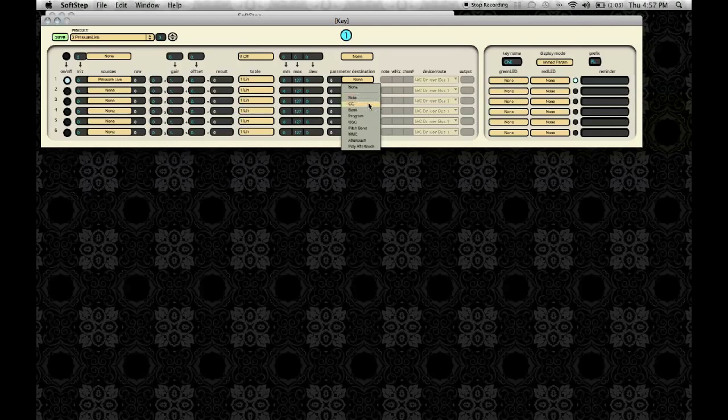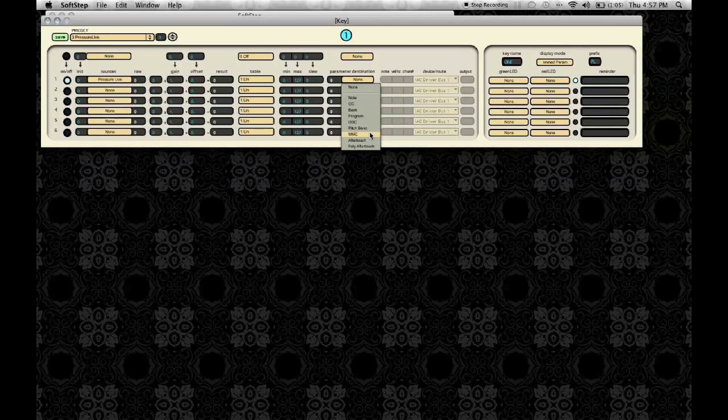I can select Note, CC, Bank, Program Change, OSC, Pitch Bend, MIDI Machine Control, After Touch, and Poly After Touch.